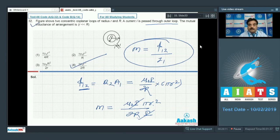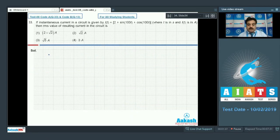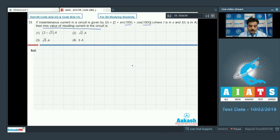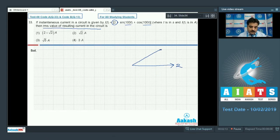Question number 33: the instantaneous current in a circuit is given by 2 + sin(100t) + cos(100t), where t is in seconds. We need the RMS value of the resultant current. I'll use a phasor diagram. The DC component 2 is taken along the x-axis. Since sin and cos have a phase difference of 90°, they are drawn perpendicular to each other.